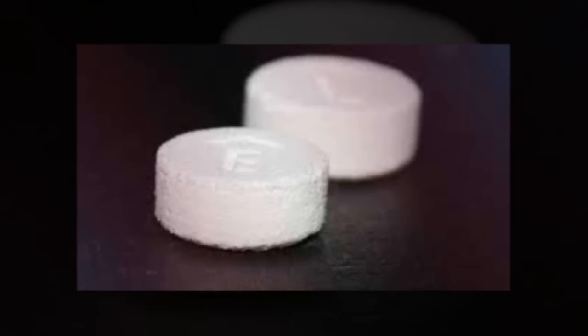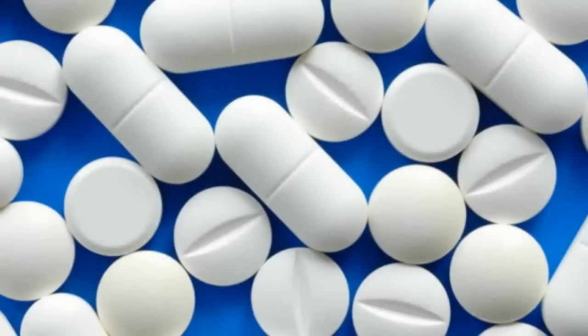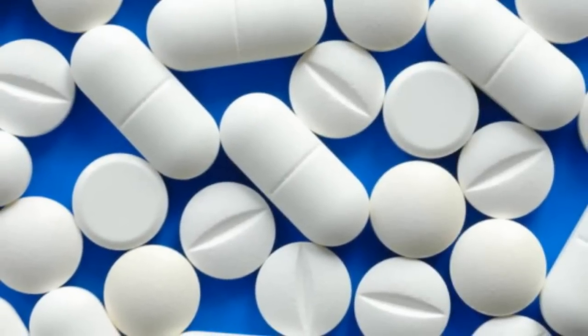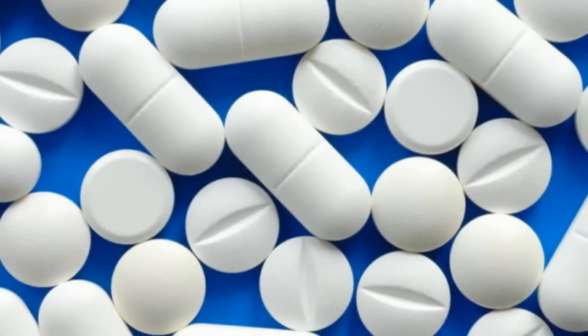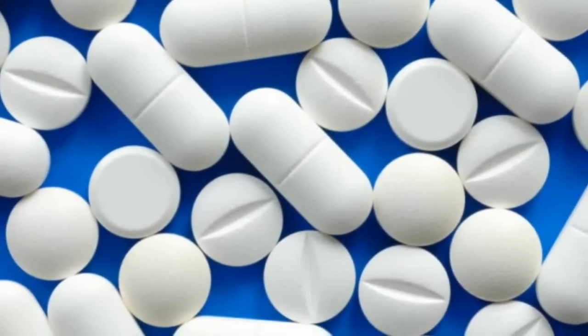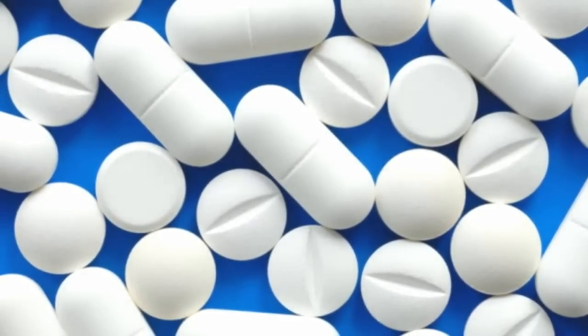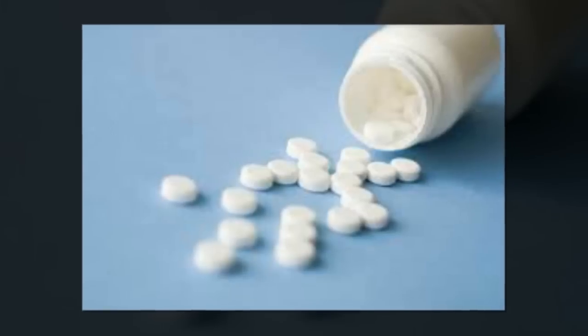The company said that it planned to develop other medications using its 3D platform. Printing the drugs allows layers of medication to be packaged more tightly in precise dosages.